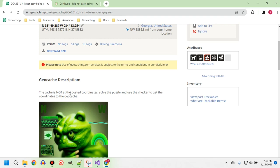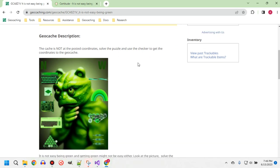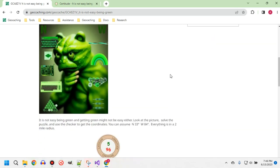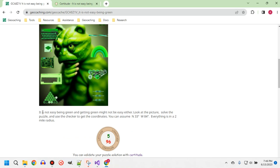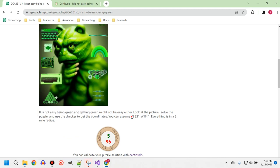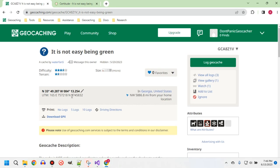Not at the posted coordinates — use the checker to get the coordinates to the cache. Again, 'Not Easy Being Green.' Lots of hints towards green, so obviously green is going to be important. Furthermore, N33 and W34 are given, so we're only looking for 10 digits in this case.